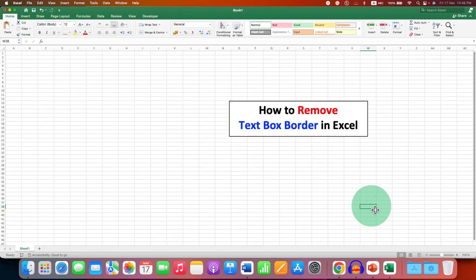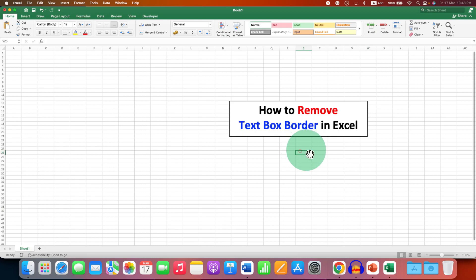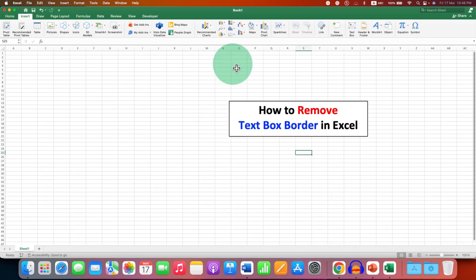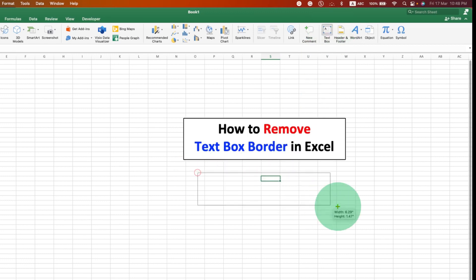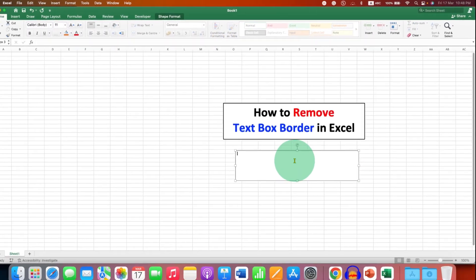In this video, you will see how to remove text box border in Excel. To remove the text box border, first go to the Insert tab and select the text box, then draw a text box.